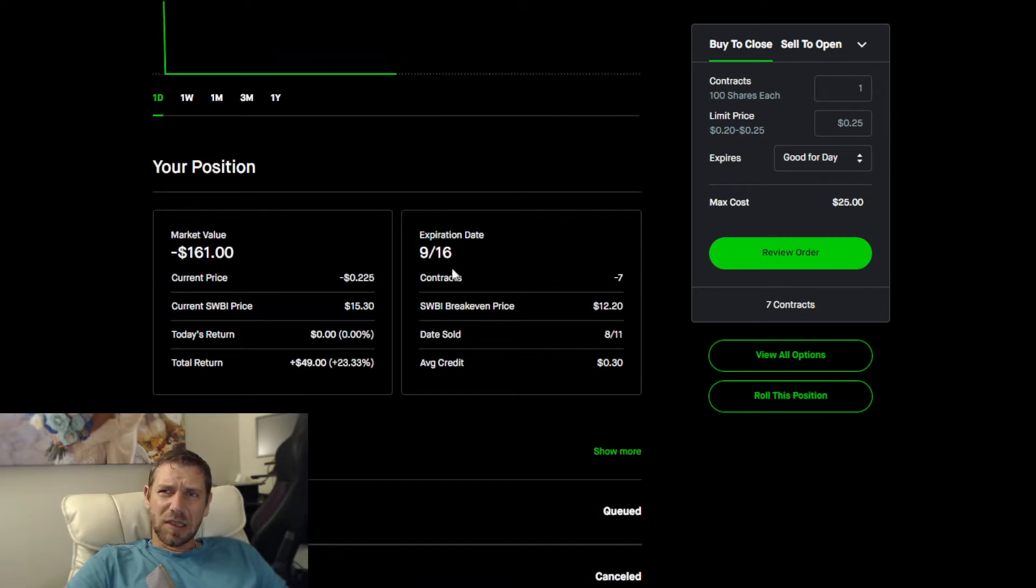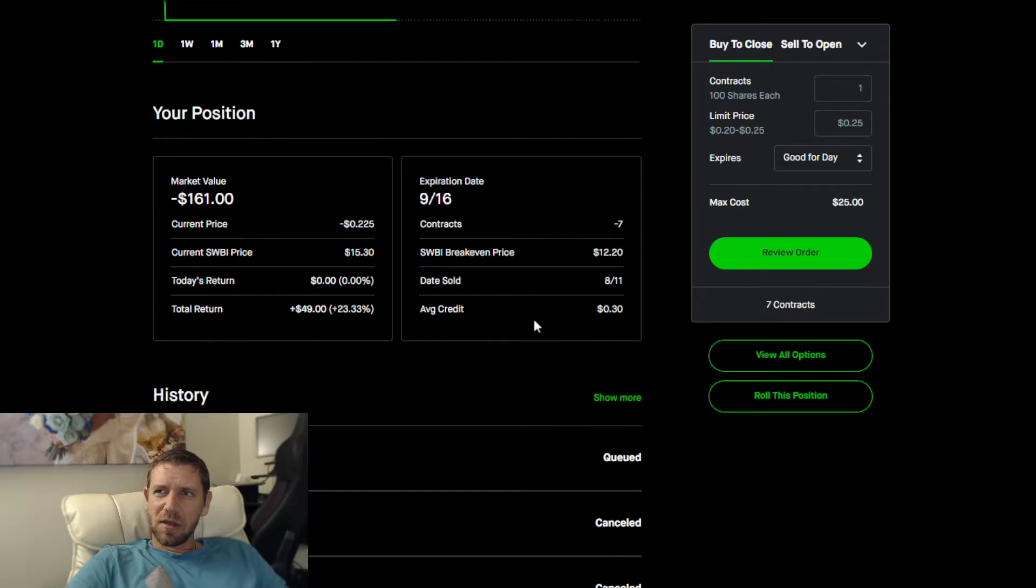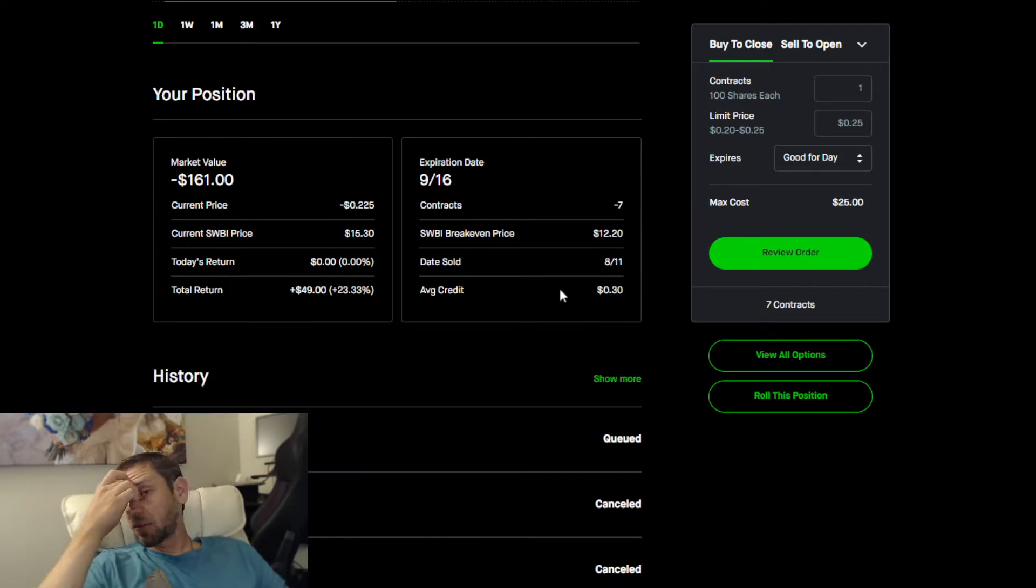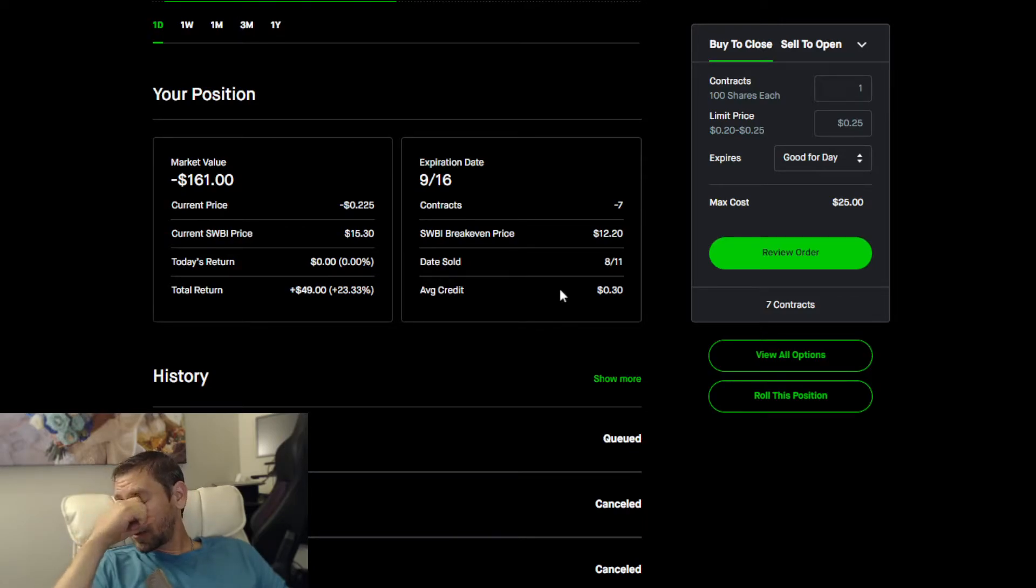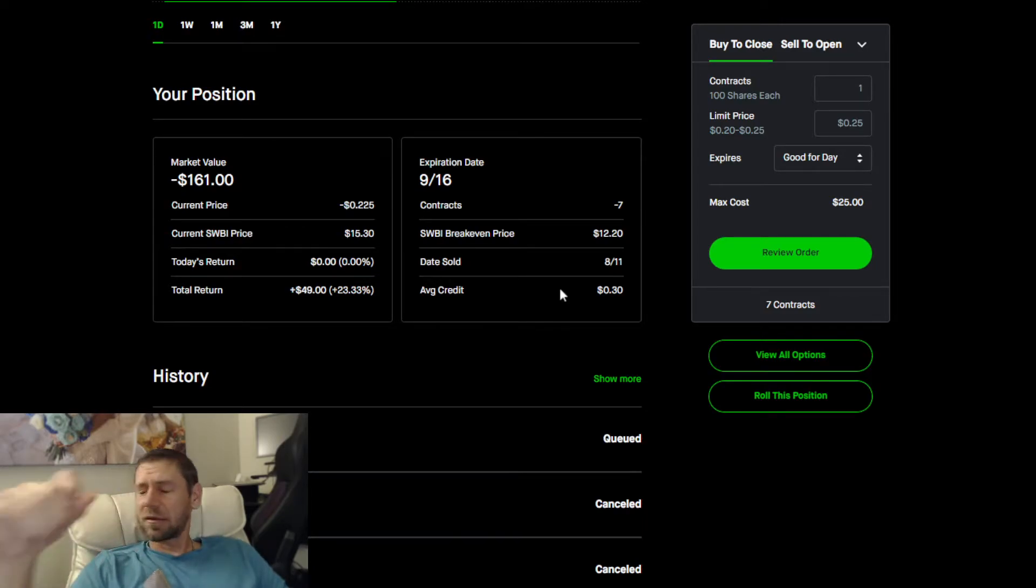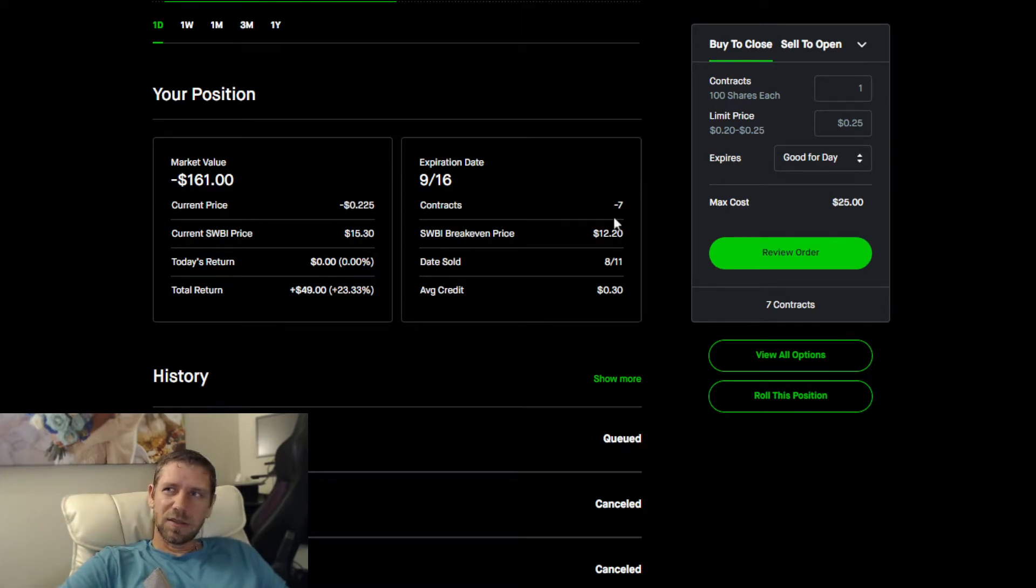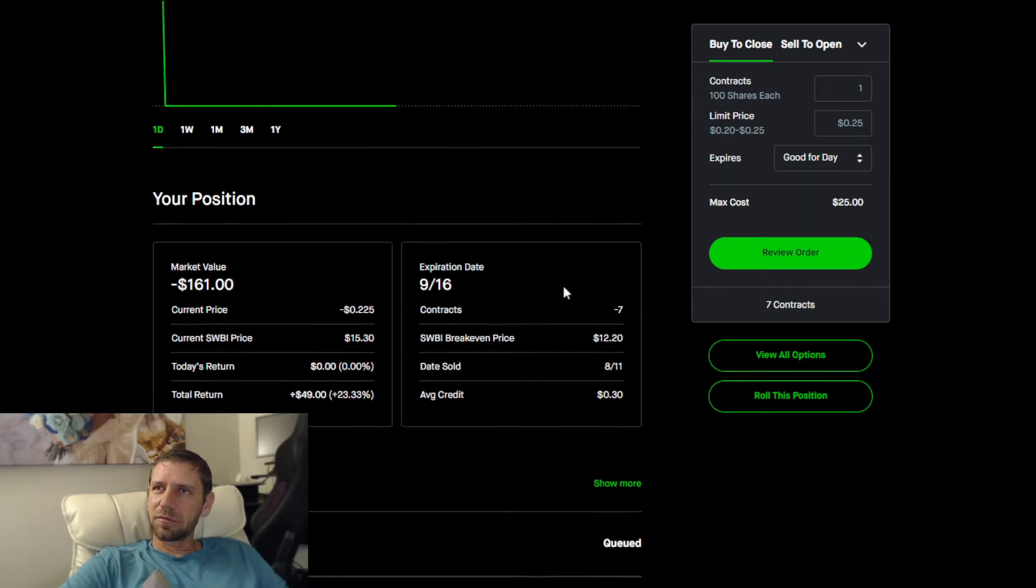I'm trying to sell more. I actually have pending orders right now but they haven't executed because the option price has gone down. My average credit is $0.30.